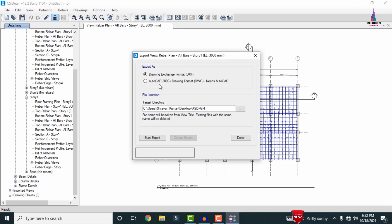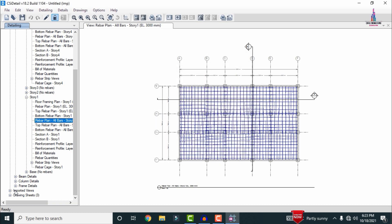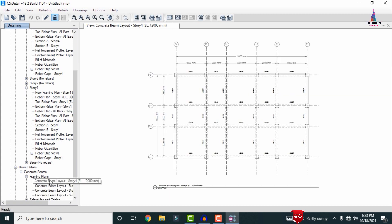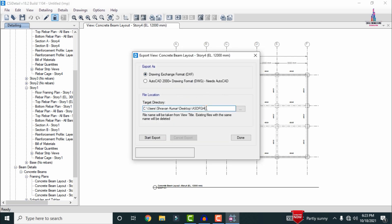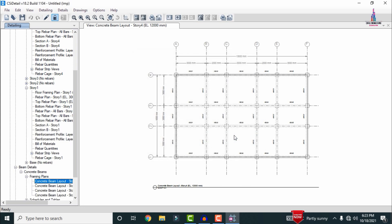Now we have to export this file into AutoCAD. Go to the Export option — Export to View. Select AutoCAD 2000+ drawing format, or you can select the DXF file format, which is easier. Click Start Export to begin the exporting process; it will show a 'Ready' message — click OK. In the same way, select the Beam Detailing option and concrete detailing framing plans. Select the concrete layout diagram for one floor, click Export, change the name if needed, and click Start Export.